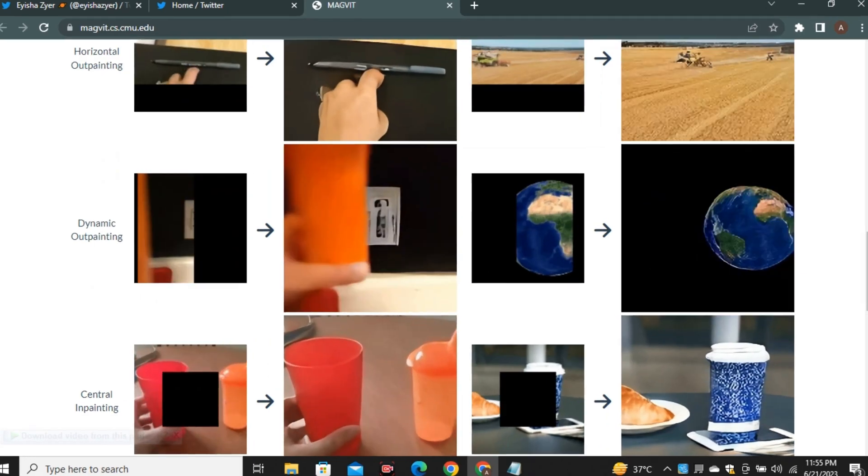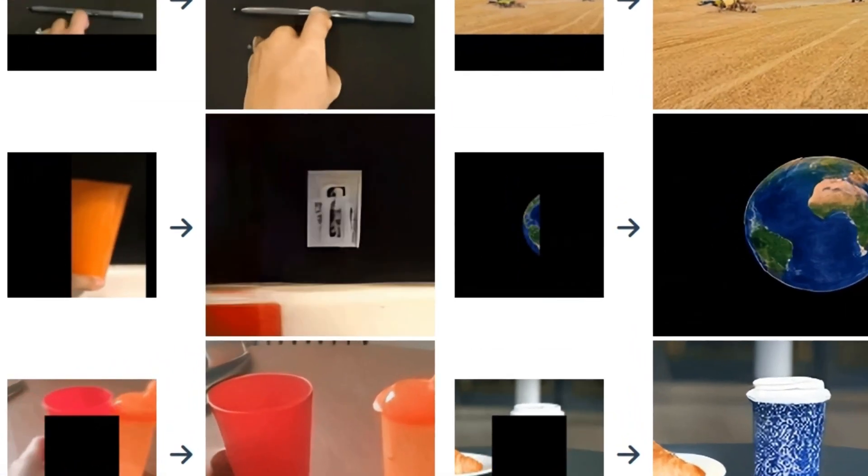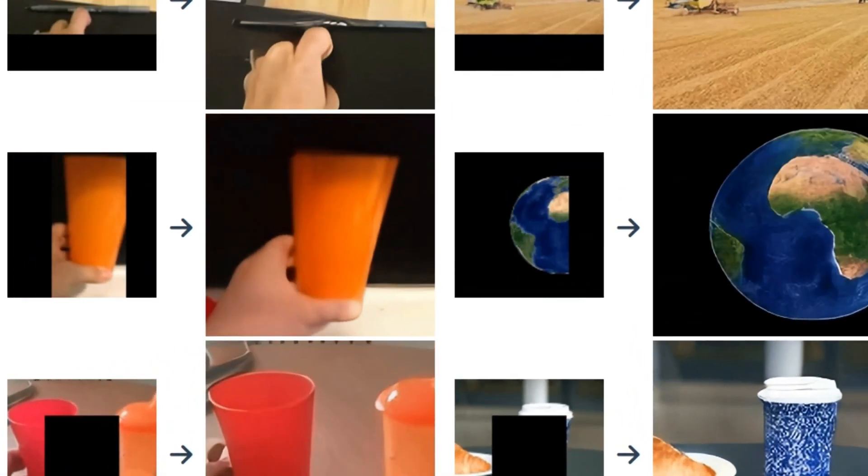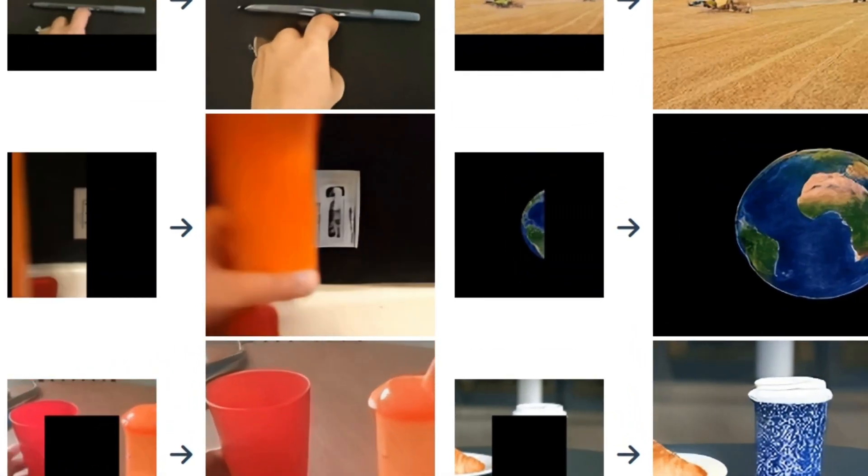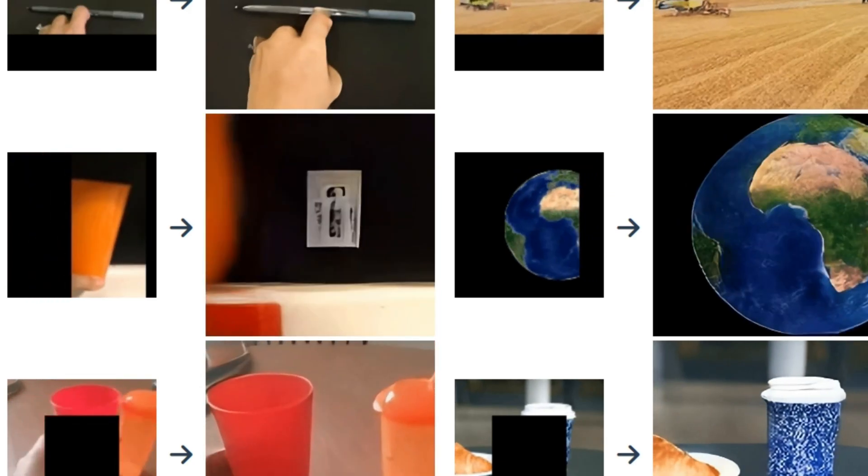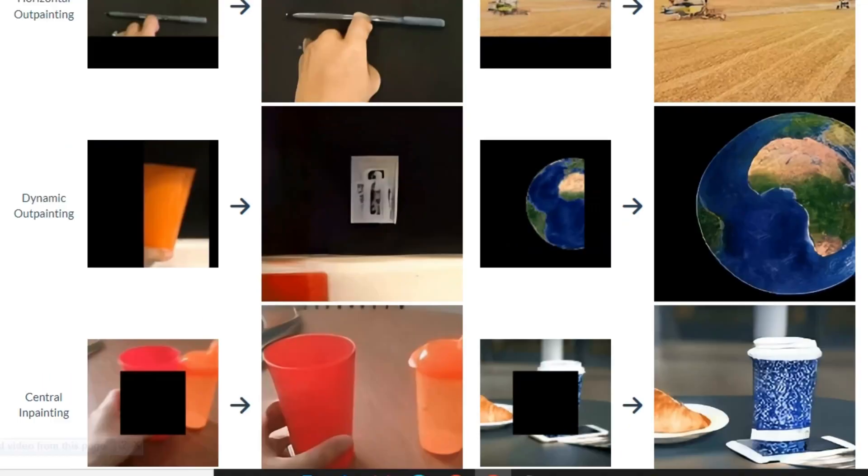As we all know, AI always messes up with hands. This issue is not even solved with image generators so what can we expect with video tools, but this is still acceptable.